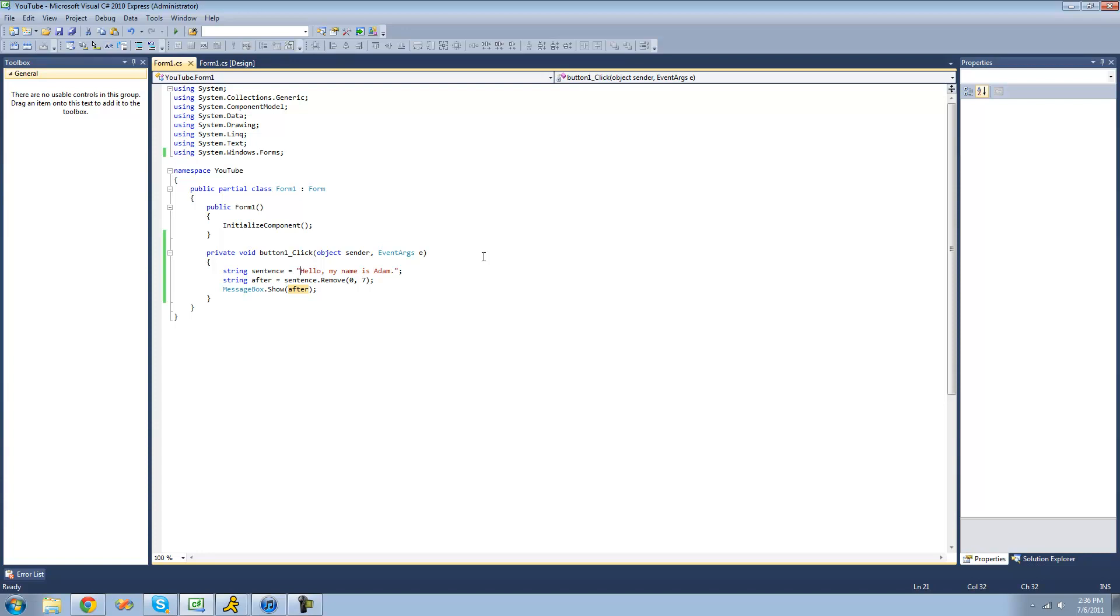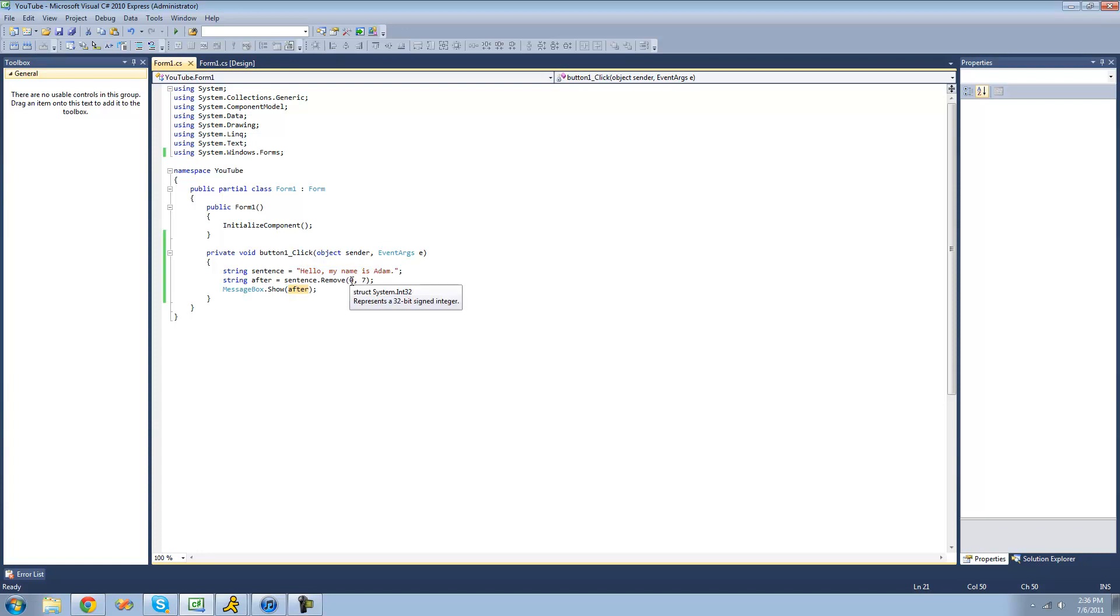So then you can just count how many times you hit the arrow key. So just 1, 2, 3, 4, 5, 6, 7, 8, 9, 10, 11, 12, 13, 14, 15, 16, 17, 18. So 18. So we're going to want to start removing at 18. So we're going to put 18 here.